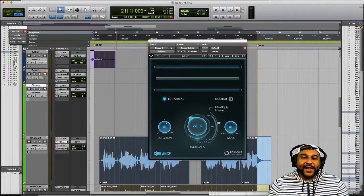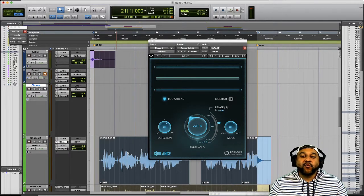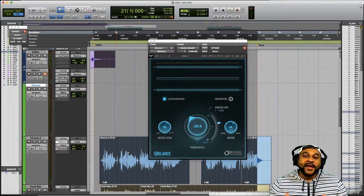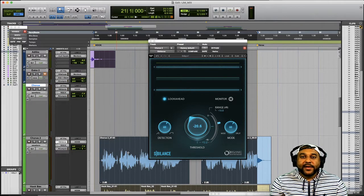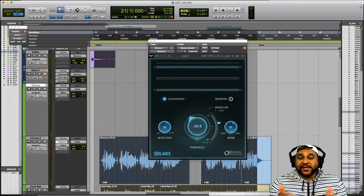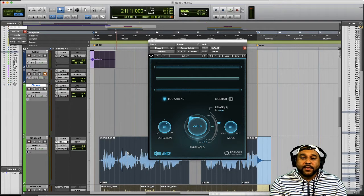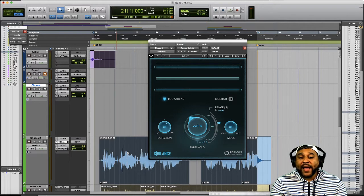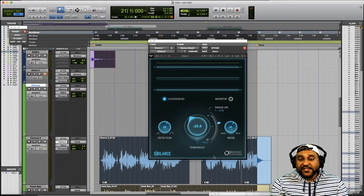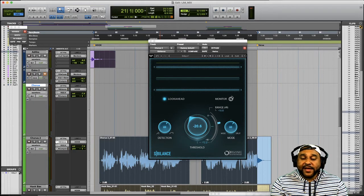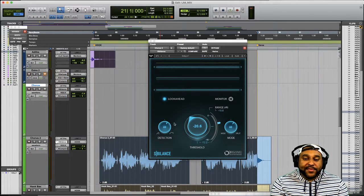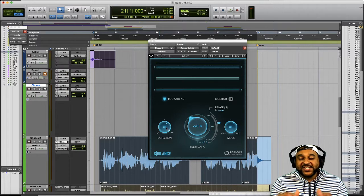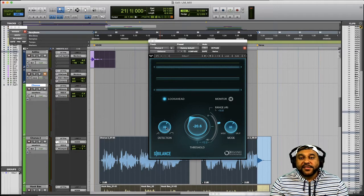So hopefully that gave you guys a better understanding of why this has become one of my favorite de-esser plug-ins to use in my mixing process. Not only do I love the graphics which allow you to see when and where the plug-in is working but I love the fact that they allow you to work between a wide and a split mode using this mode knob. I love how easy it is to enable this monitor button and then use the detection knob to really hone in on which sounds that you want to attenuate.